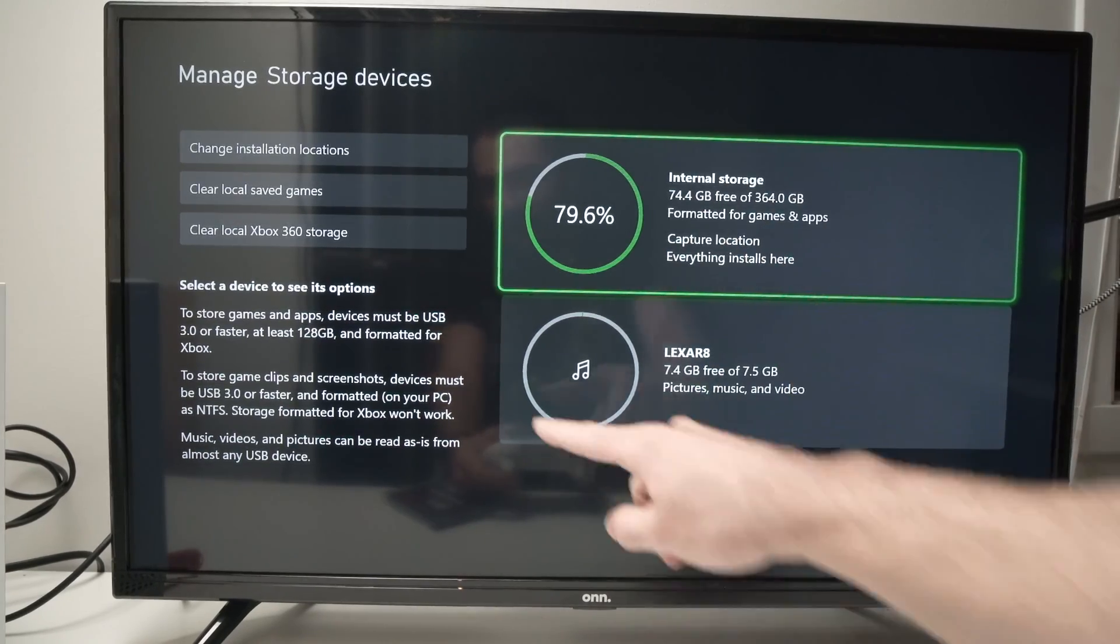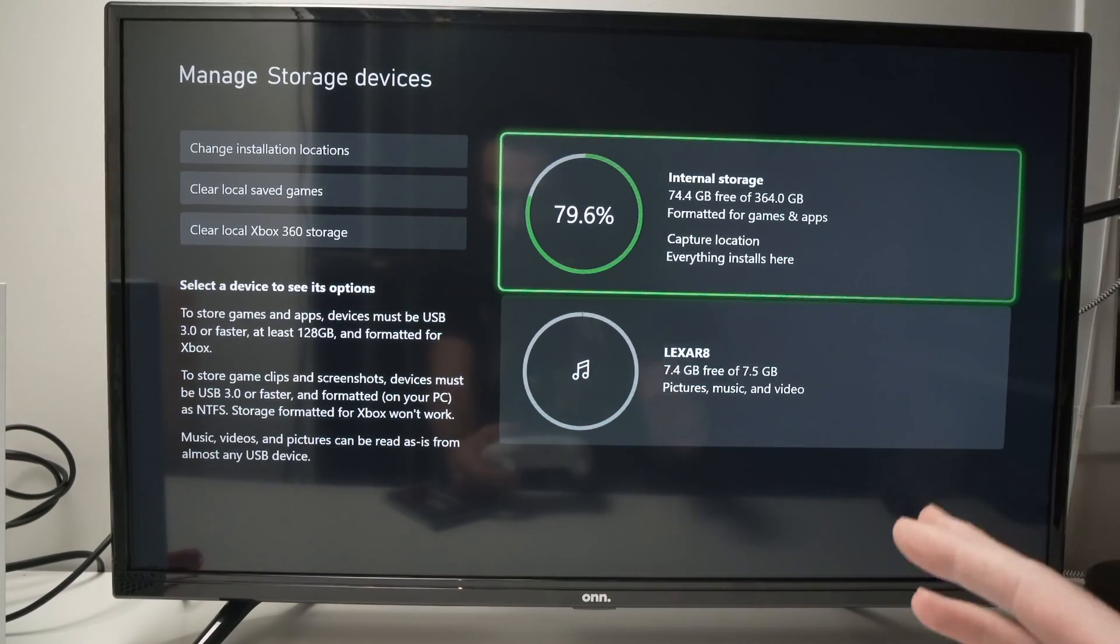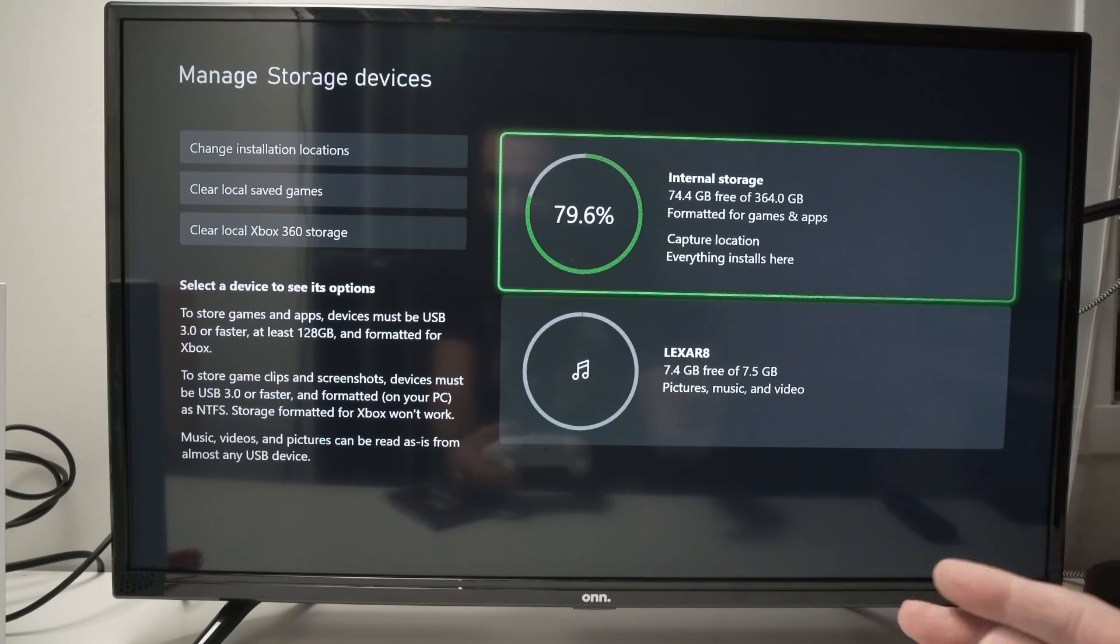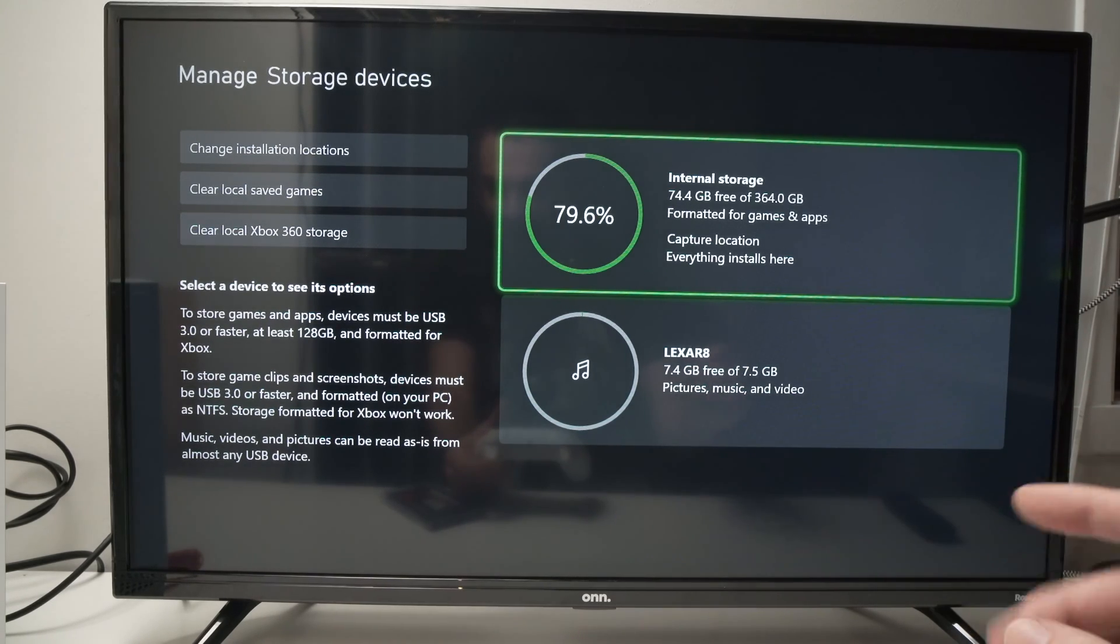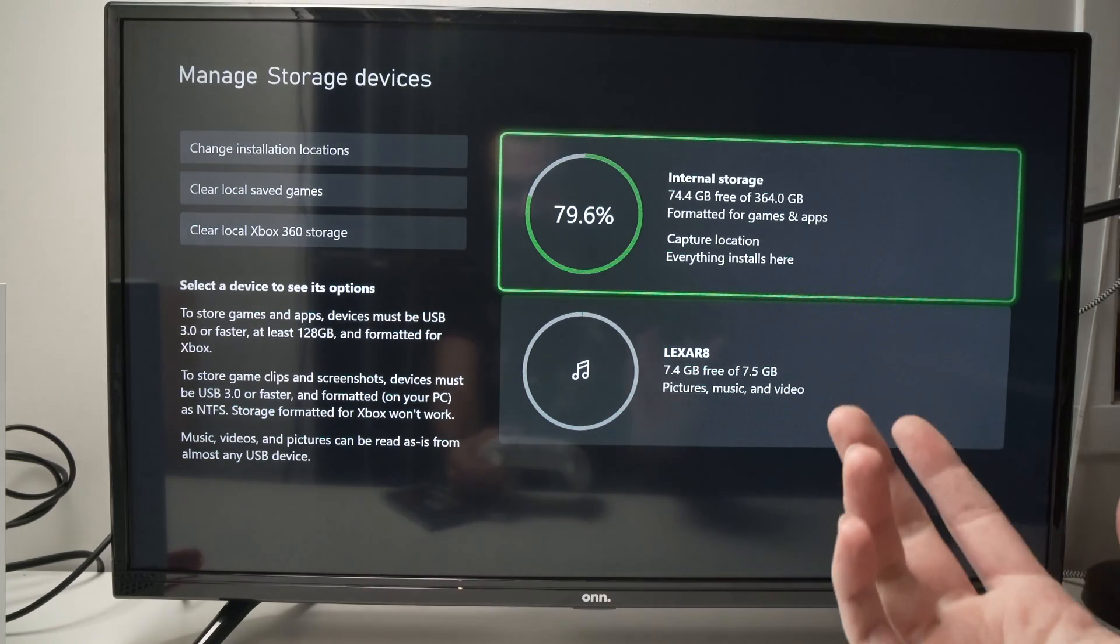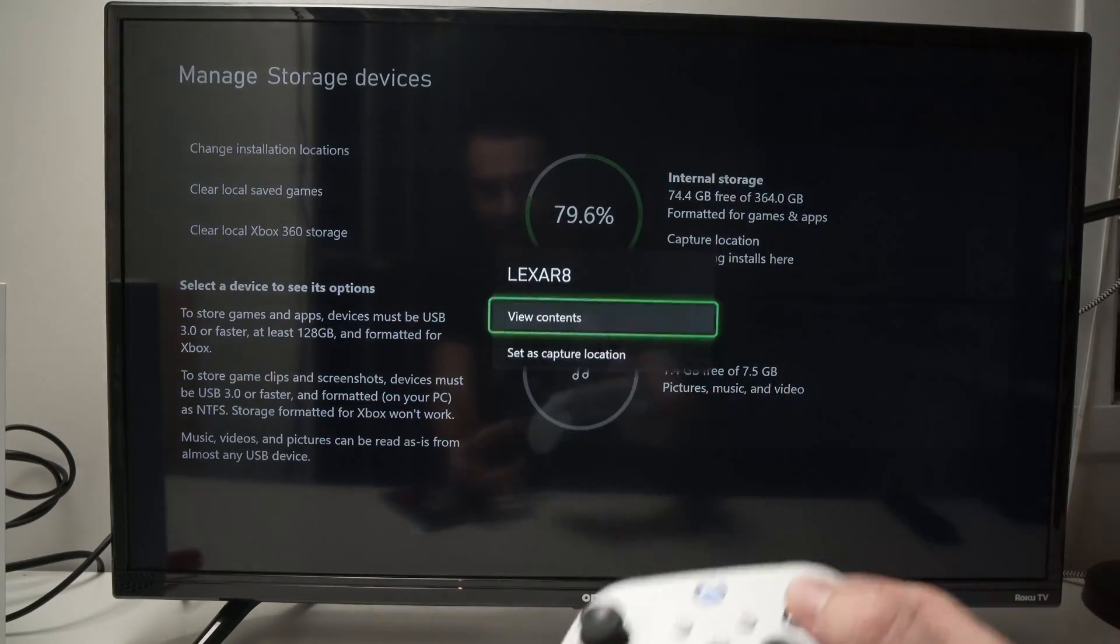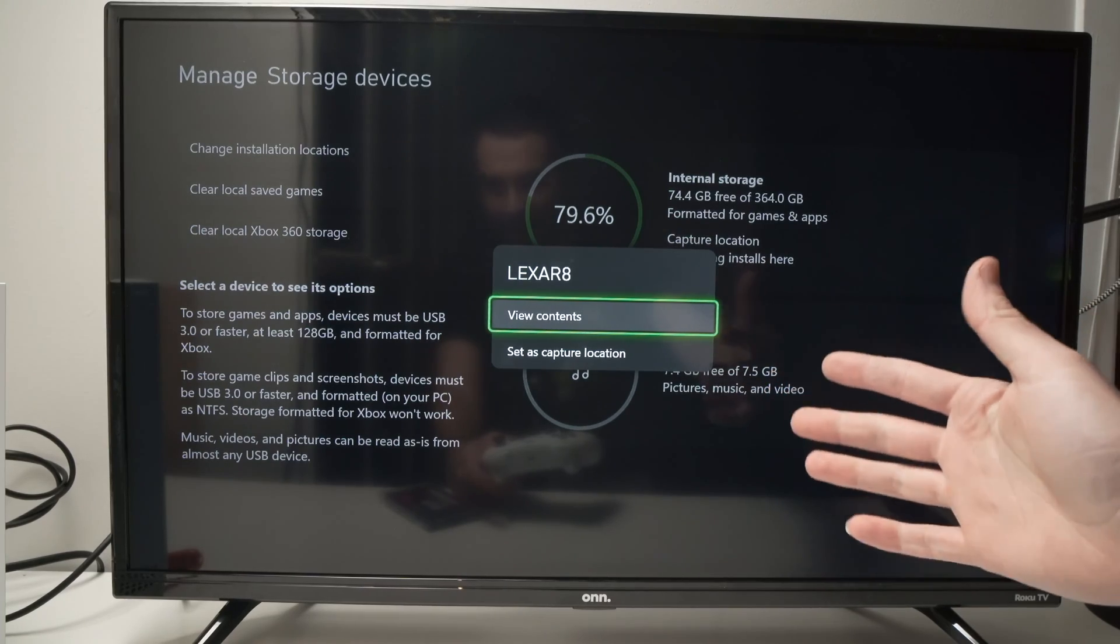Now one important thing that is written here is that your USB drive needs to be at least 128 gigs or more and USB 3.0 or faster if you want to store games and apps on that drive. In my case you see this small thumb drive is only 8 gigs so if I go over it and click A I won't get the option to be able to store games or apps.